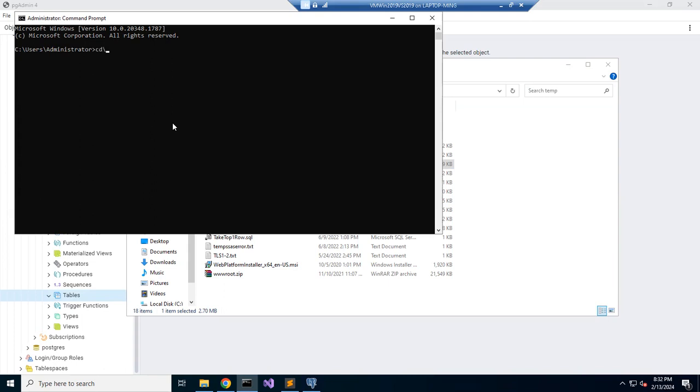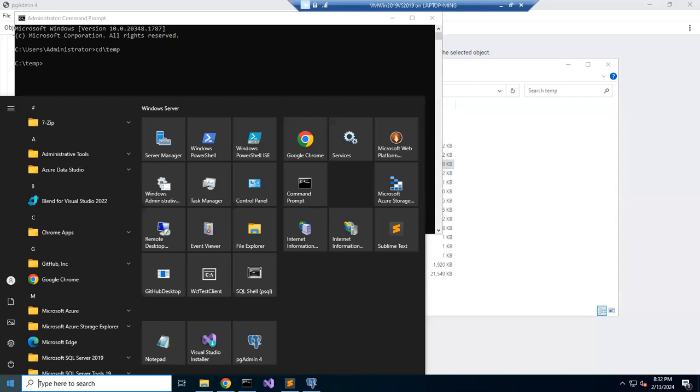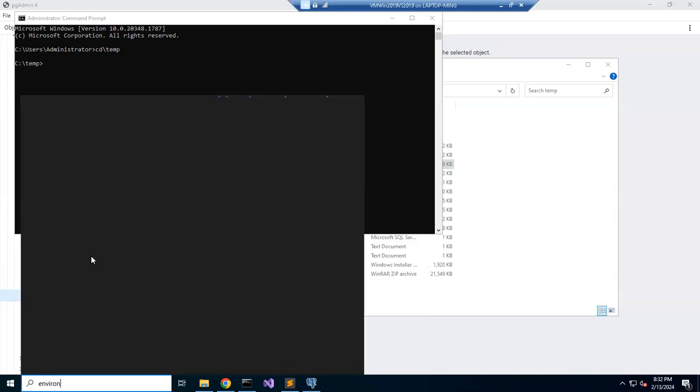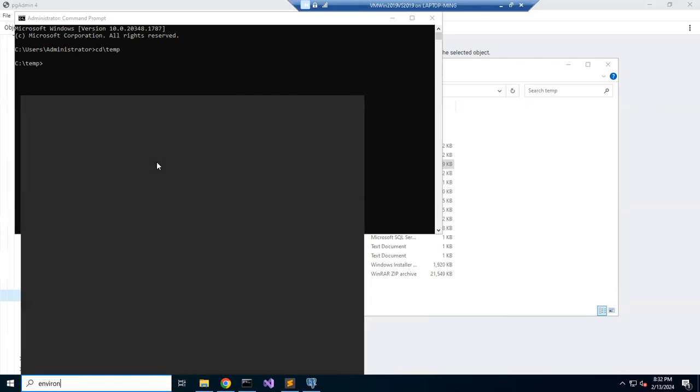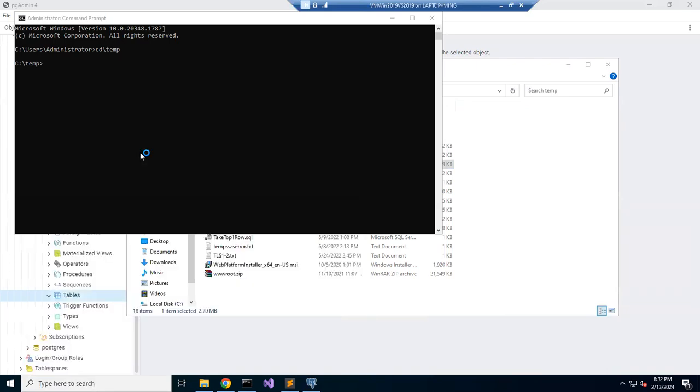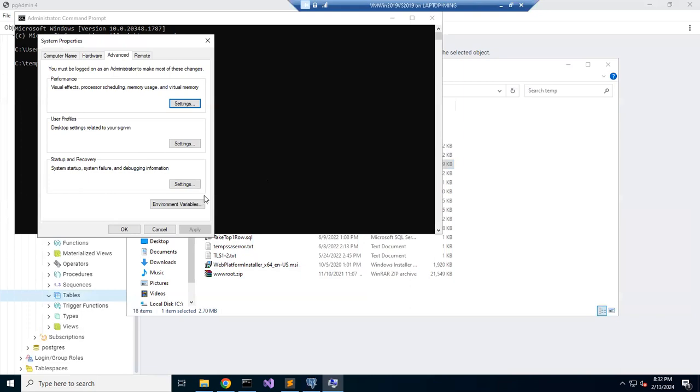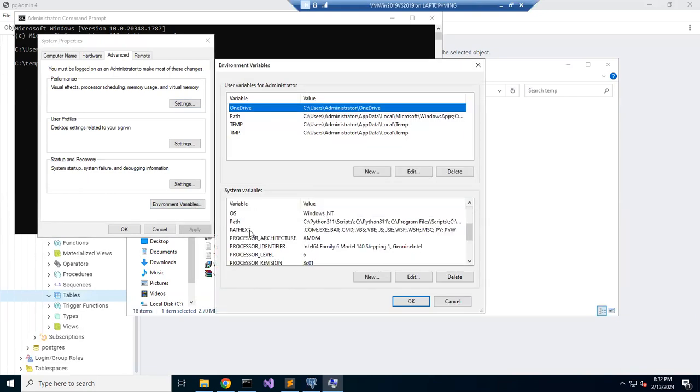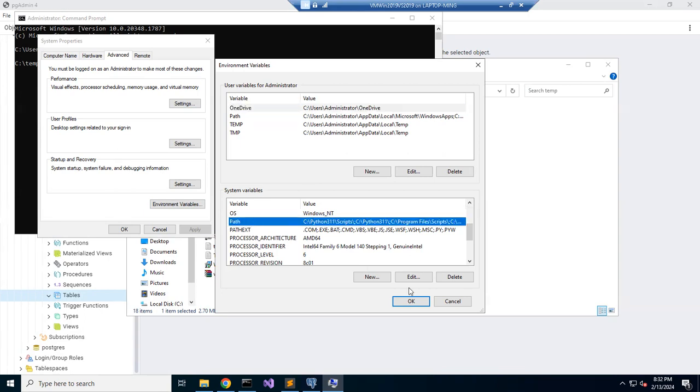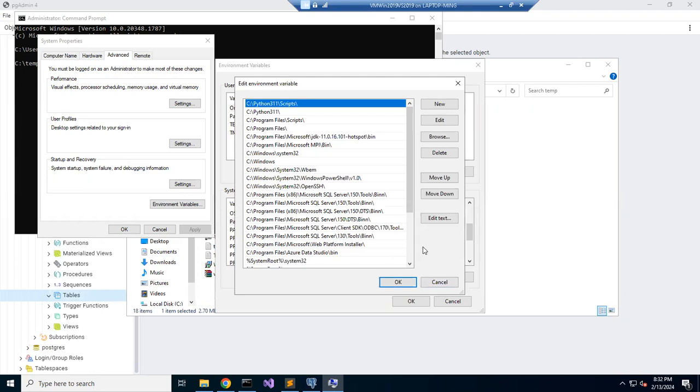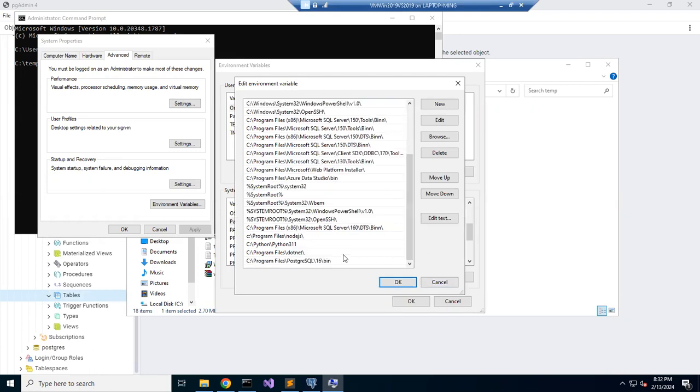You have to go to, you put it in, but make sure that you have the path to your PostgreSQL bin folder. Place it there.